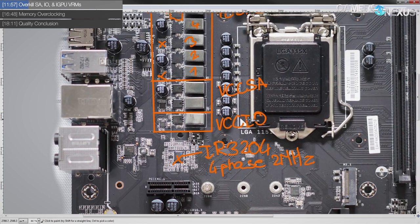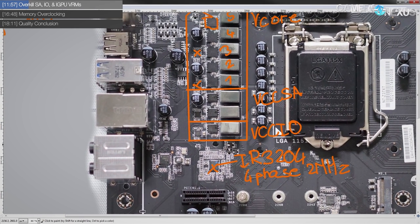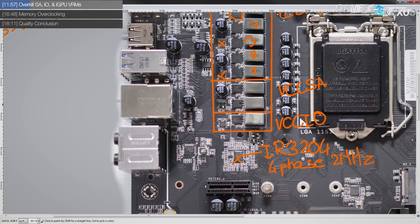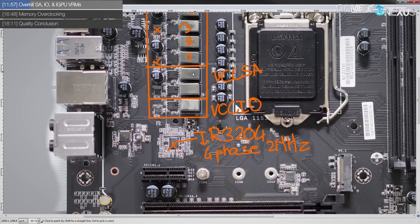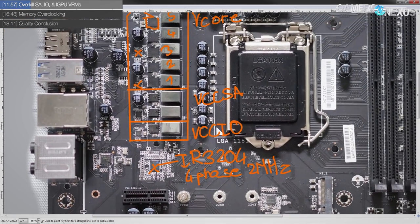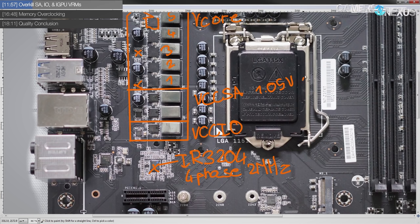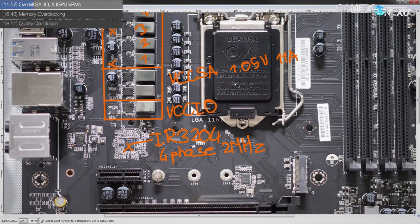Finally, moving on to the VCCSA and the VCCIO, which are really minor VRMs. They do barely any work. VCCSA by Intel spec is 1.05 volts and 11 amps.